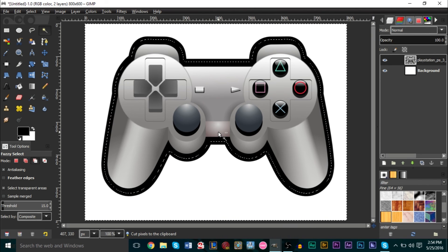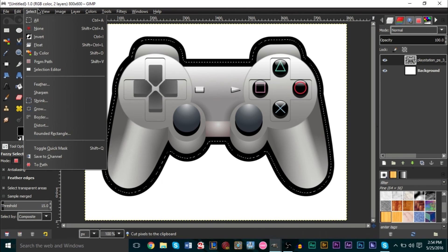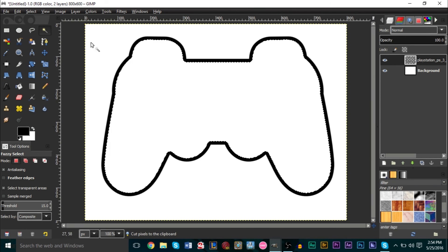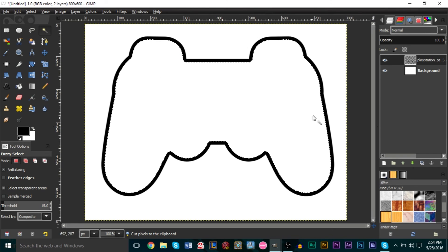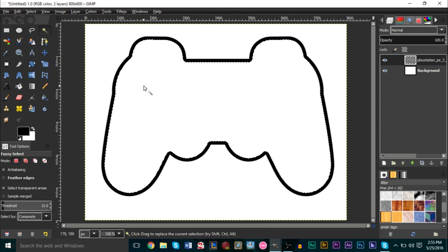The outside area shows how big the outline will be. Then press Ctrl+I to inverse the selection — you can also go to Select > Invert. Then press Ctrl+X to cut, which removes the inside of the controller, leaving the outline in black. If your outline has mixed colors — like brown and green if you're doing a tree — I'm going to show you how to make it one solid color.